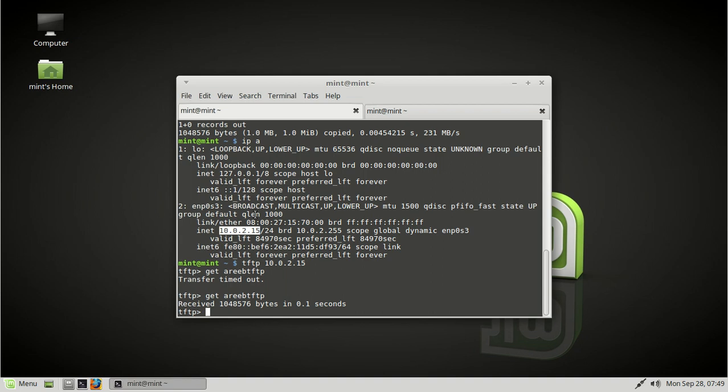Hopefully that you've got your TFTP server running after watching this video. So, okay, and thanks for watching.